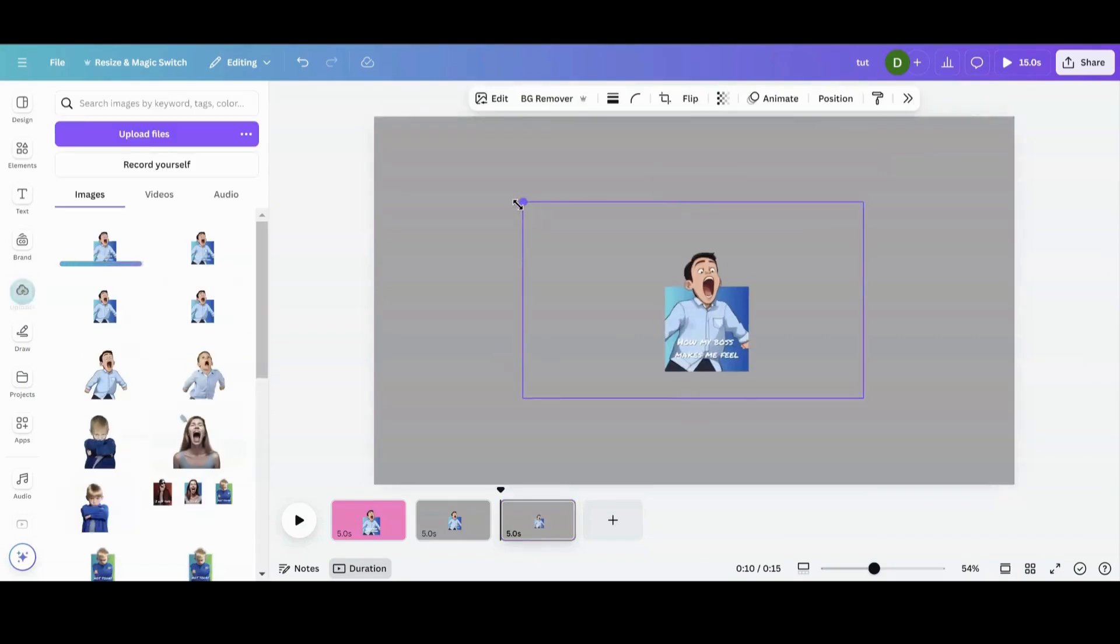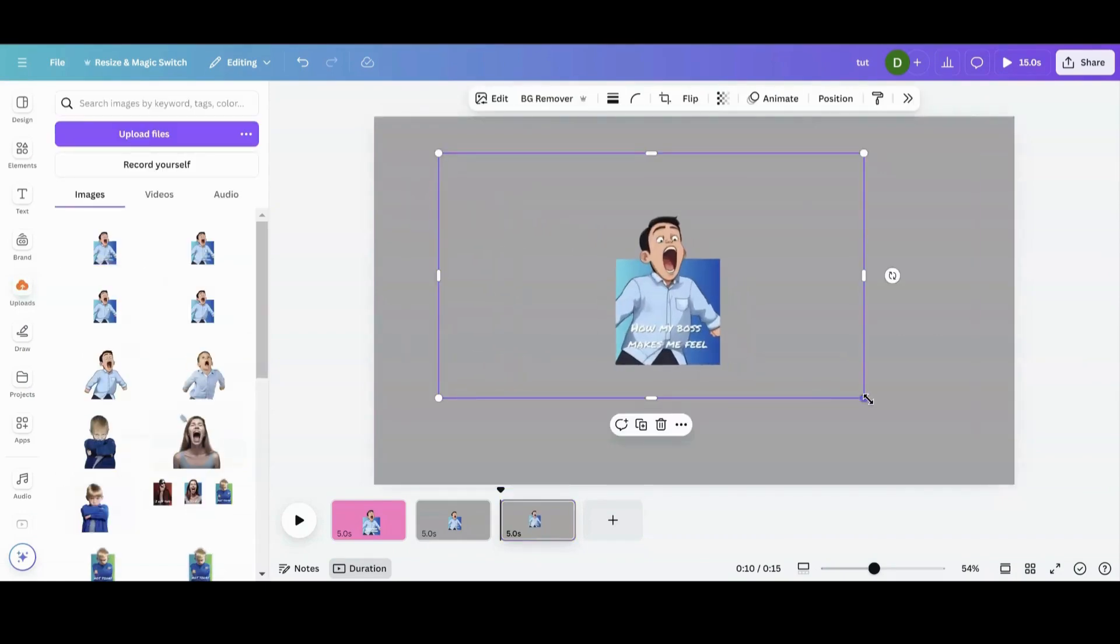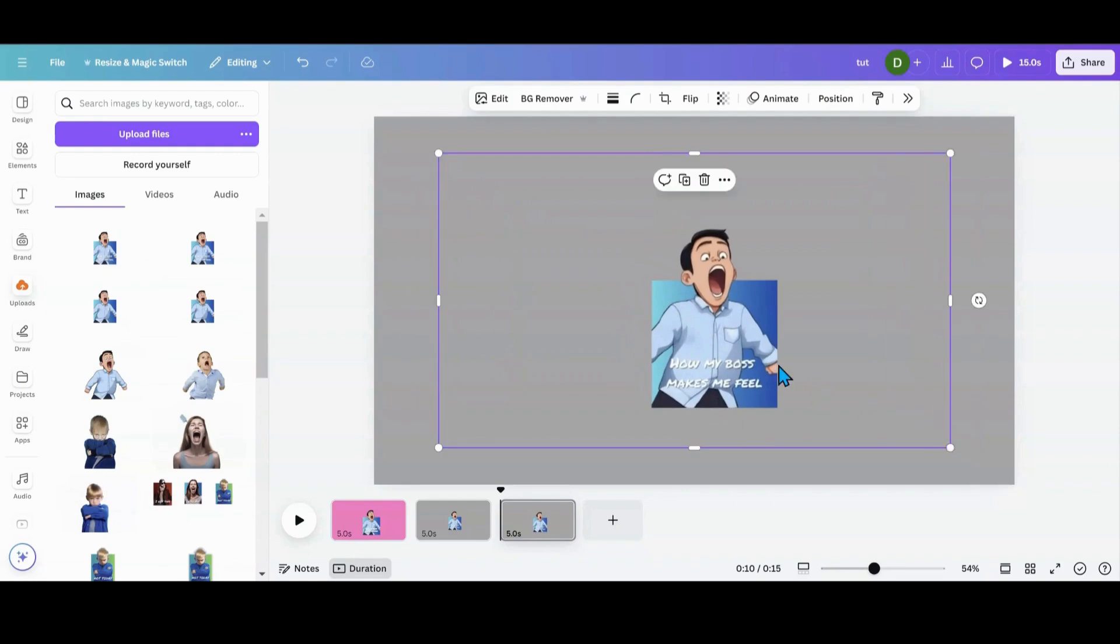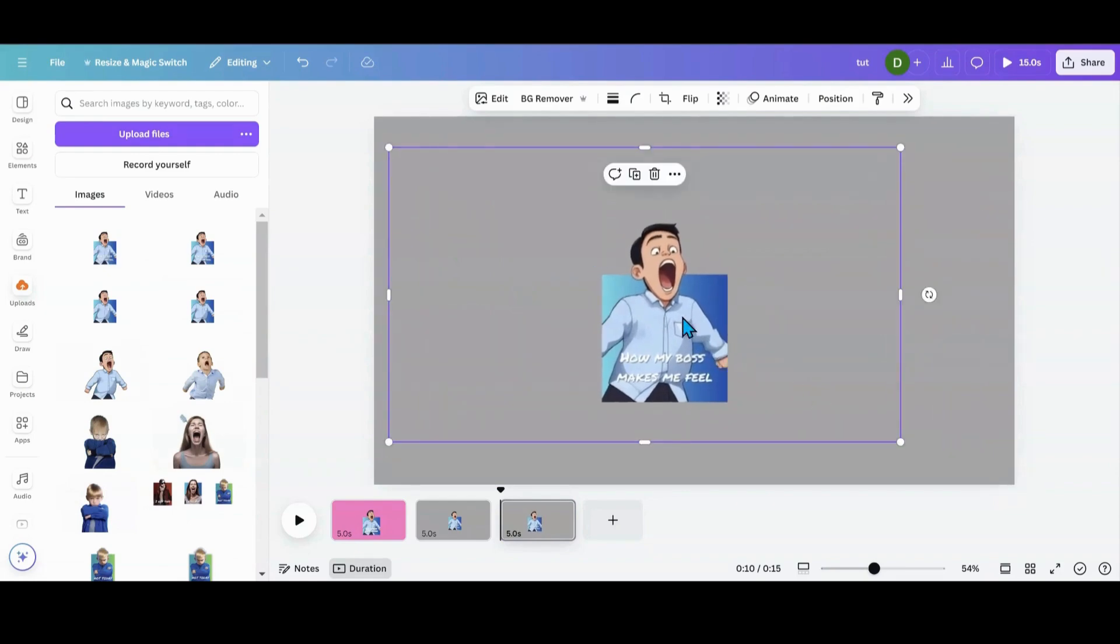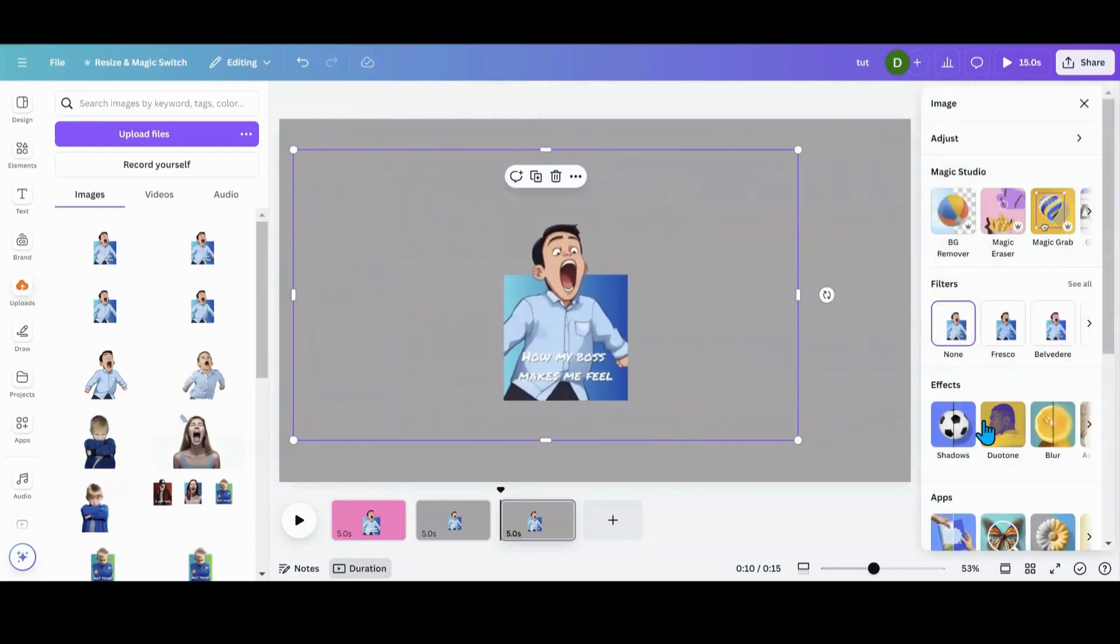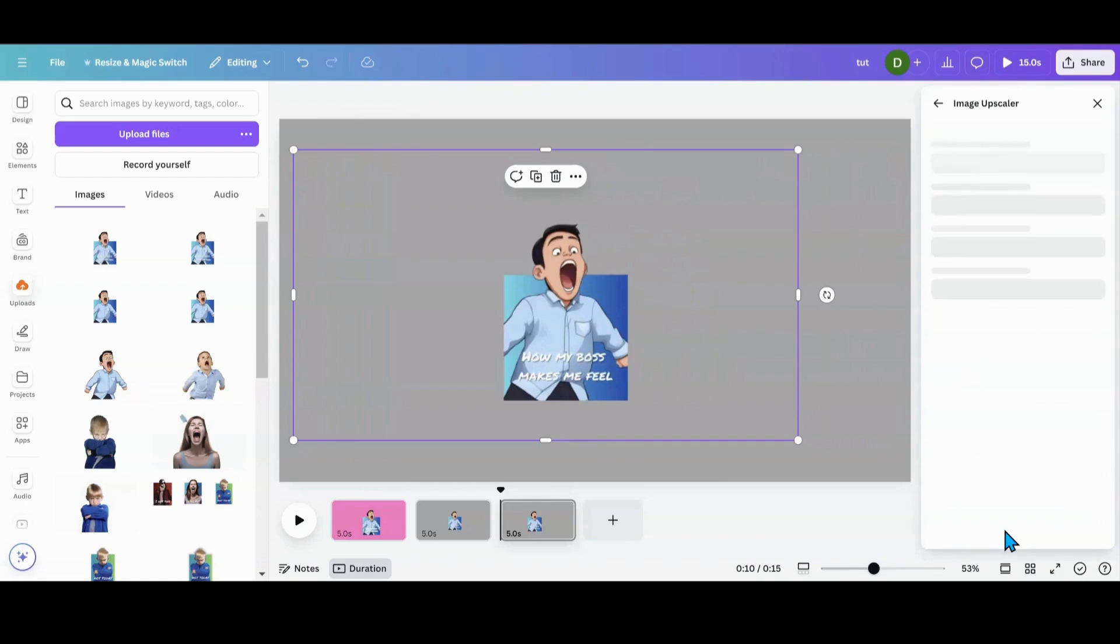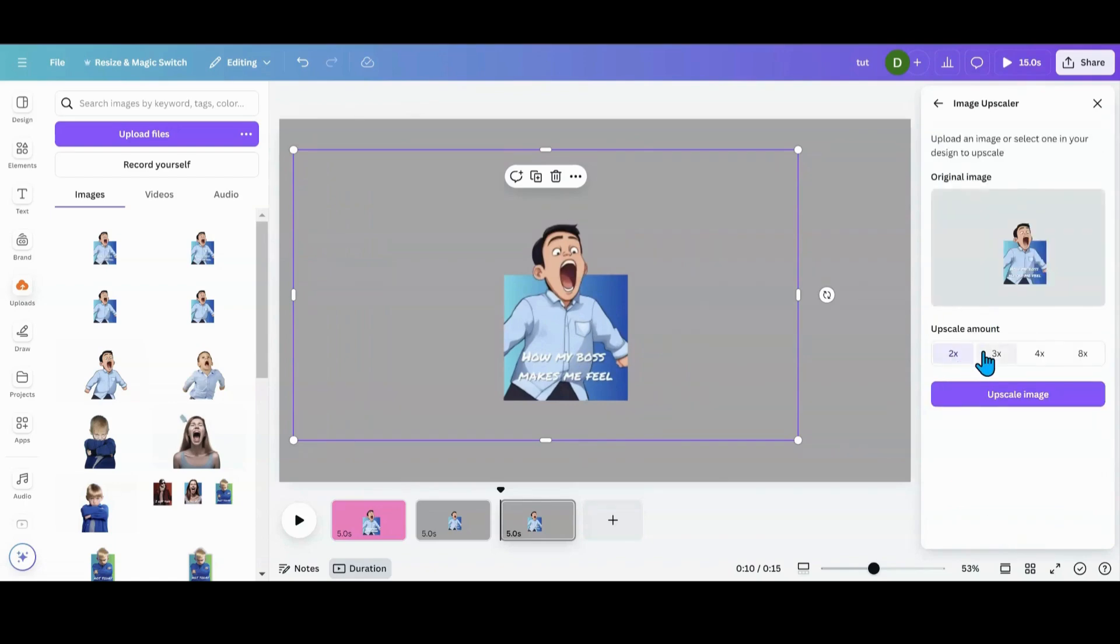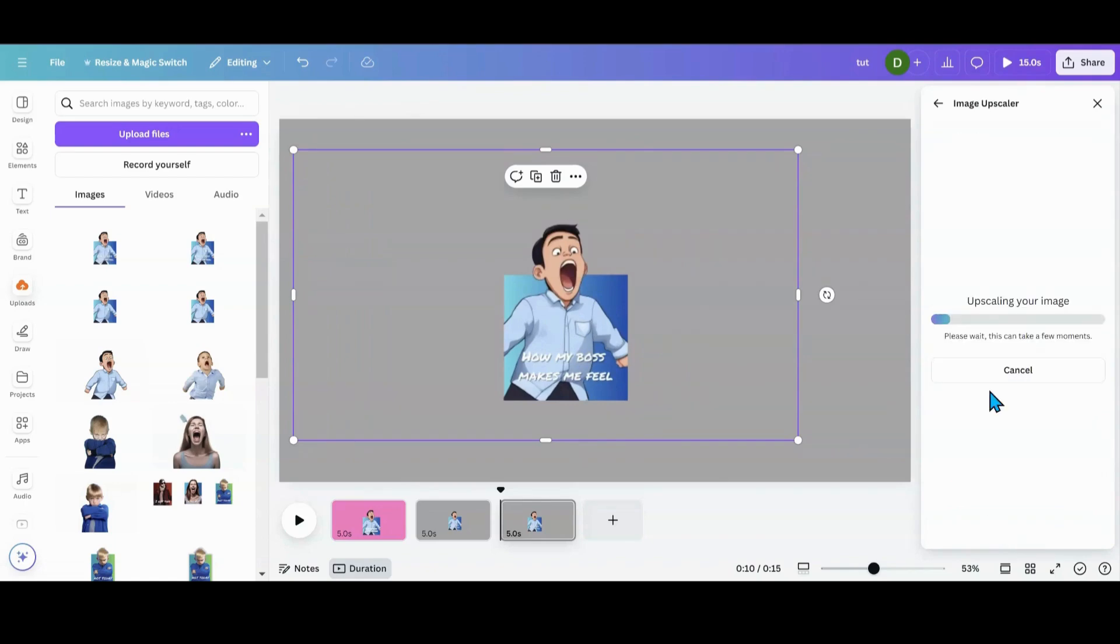And what I like to do when I use remove BG, as you can see, is it a little bit blurry. So I'll just go over into my image upscaler and do upscale it two or three times. And it'll look just as good as the one that came back from Canva.